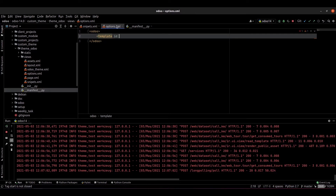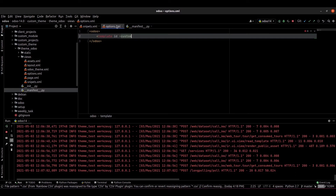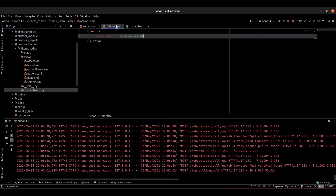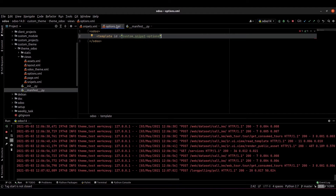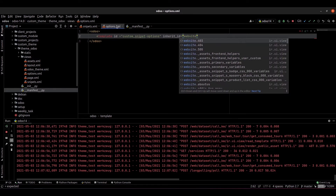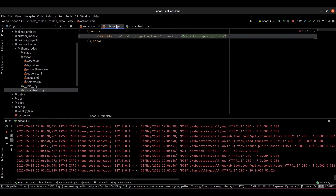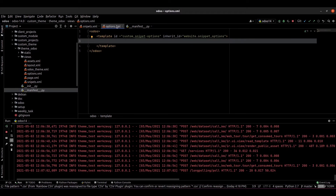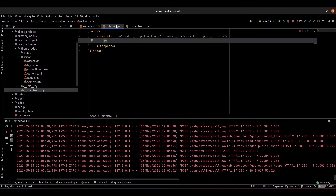The template ID is: website.snippet.options. We have to provide the inherit ID, which is website.snippet.options. Inside the template tag we can provide the xpath position — xpath expr dot — and provide the position, which is equal to inside.